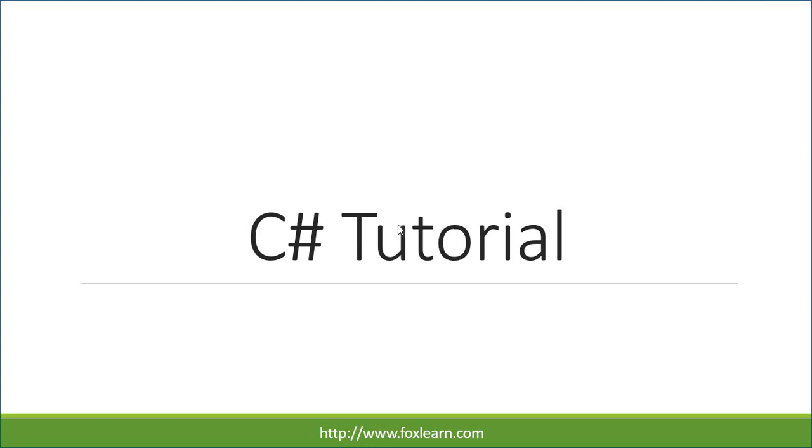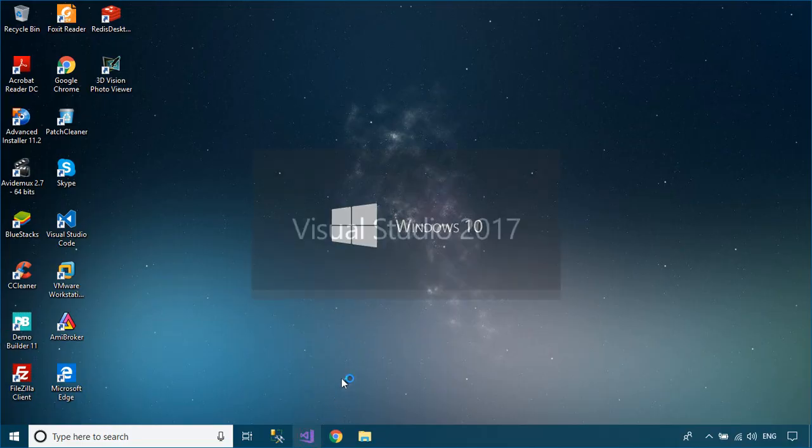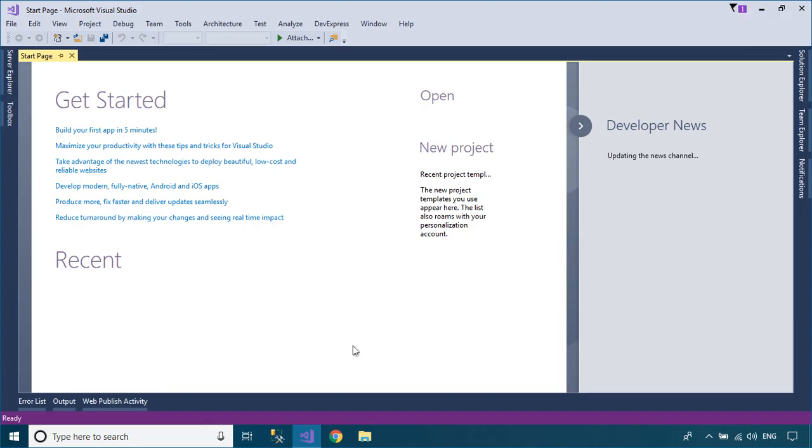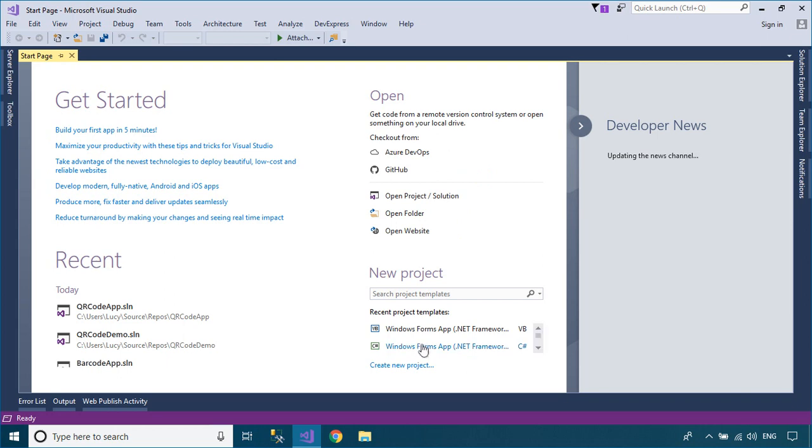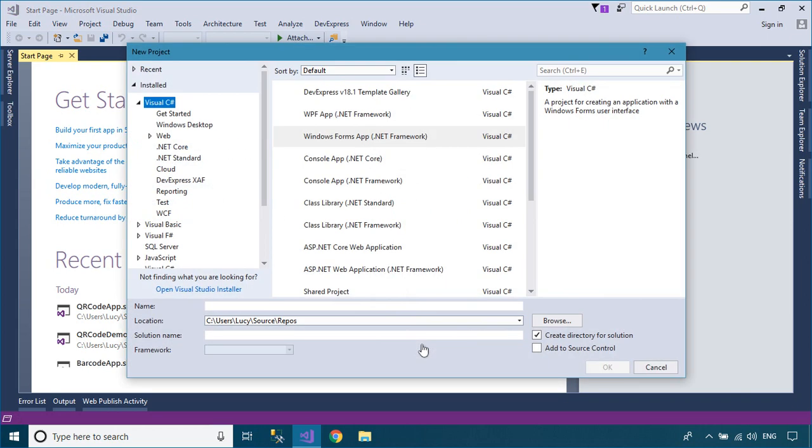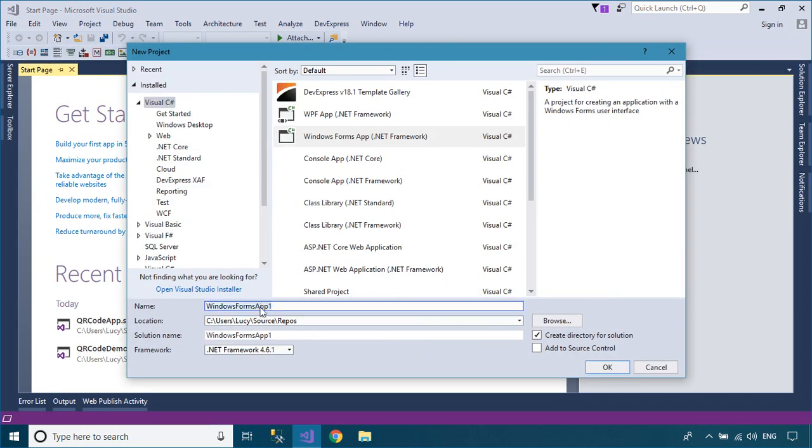Welcome to FoxLearn. In this tutorial, I'll show you how to generate barcode labels for products using Crystal Reports.